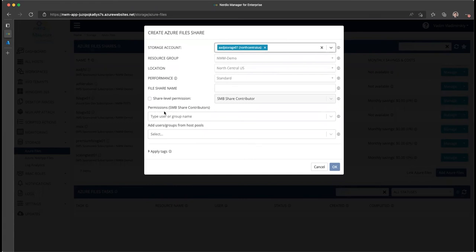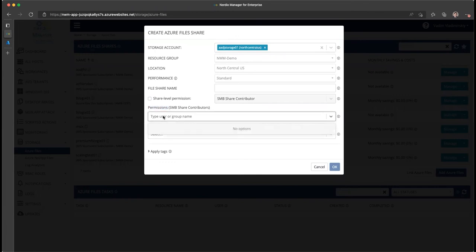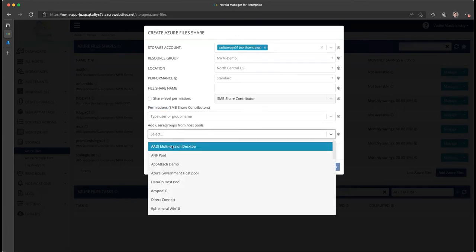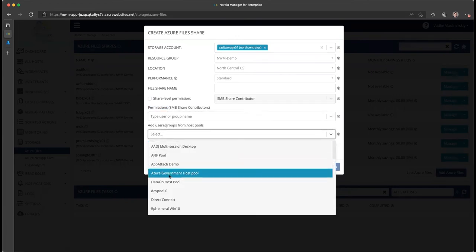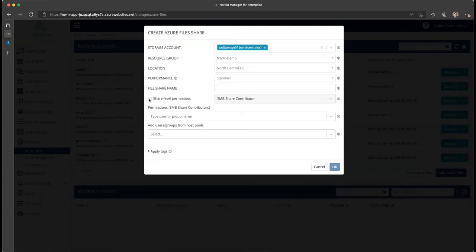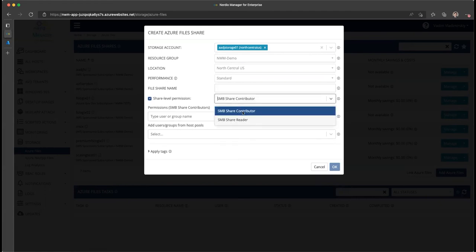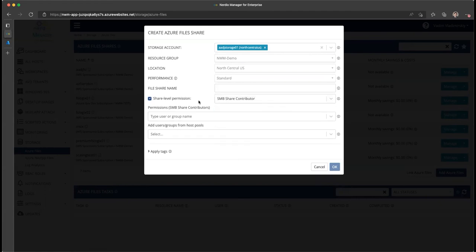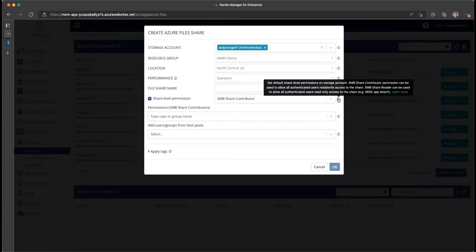And now you see we have two options. We can either specify permissions by typing in usernames or groups or by copying those permissions from a specific host pool, or we can enable share level permissions. And this could be either share contributor or share reader, and what that does is it makes it so that all authenticated users are given the same permission at the share level.